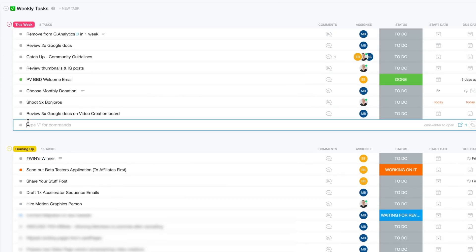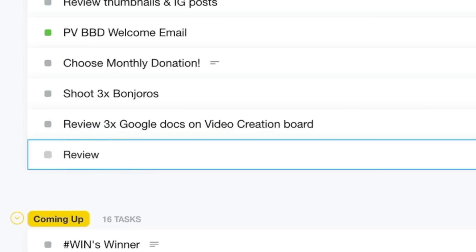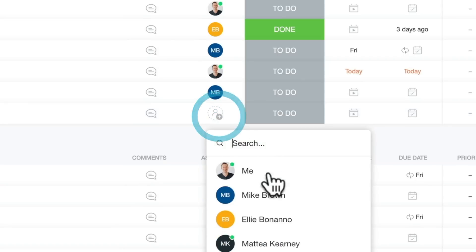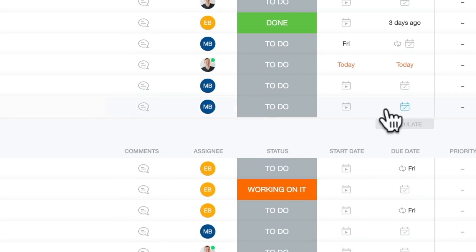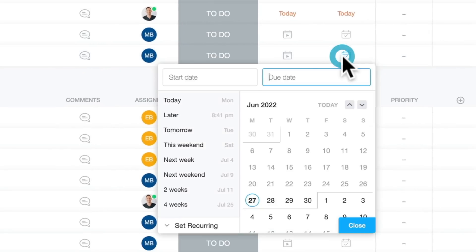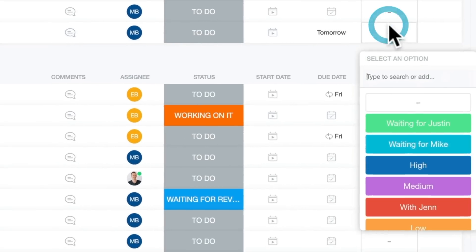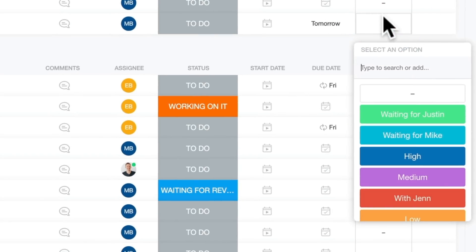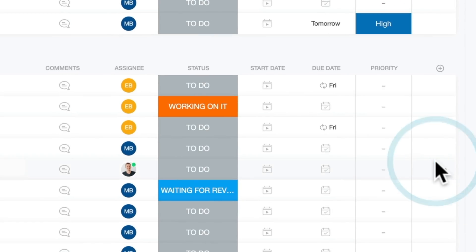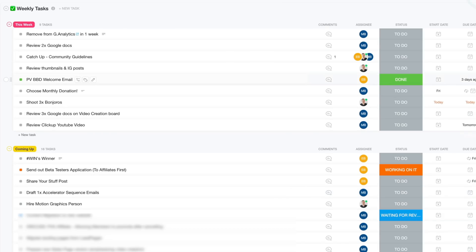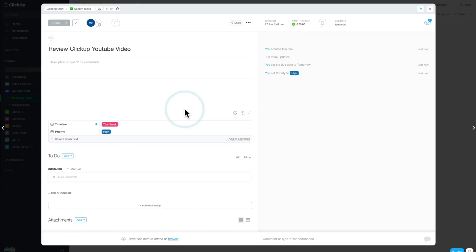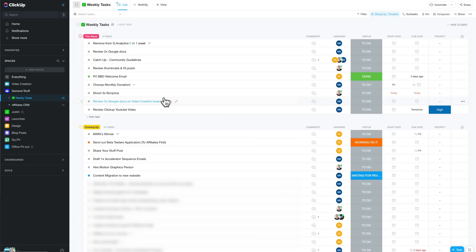So if I need Mike to review a video, I can come down here, add a task, and say review ClickUp YouTube video. I can then assign that to Mike. I can give him a due date if I need to. So I can say review this one tomorrow. I can even set the priority on this. So this is a high priority task. And I can leave any notes or comments inside this task itself as well.